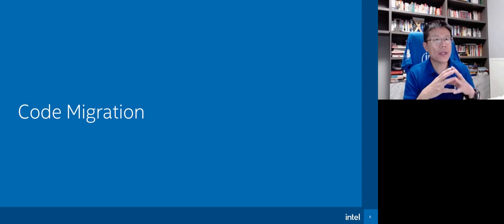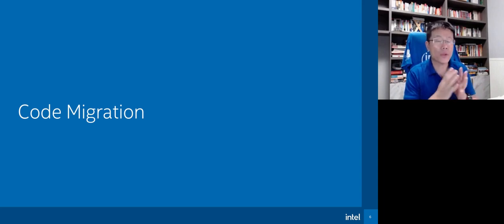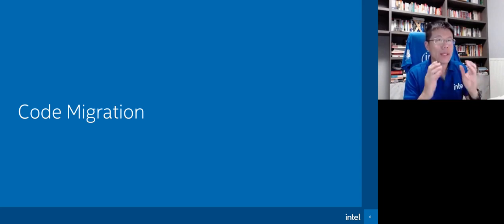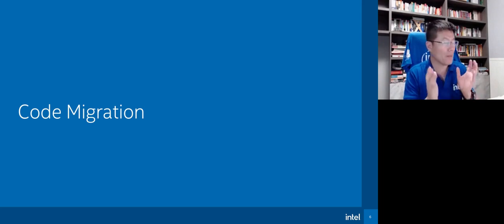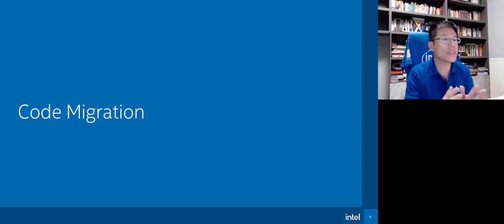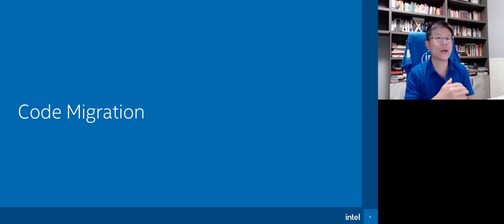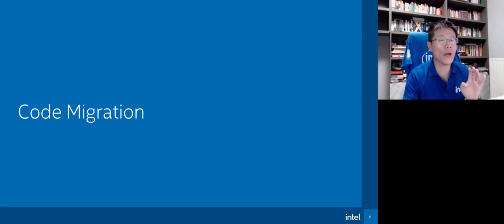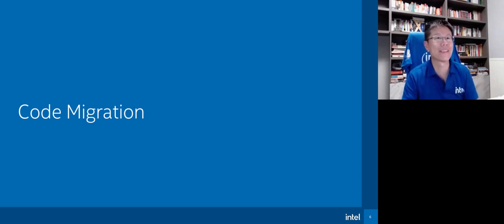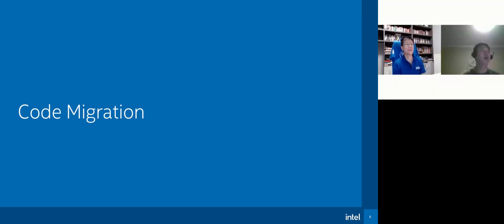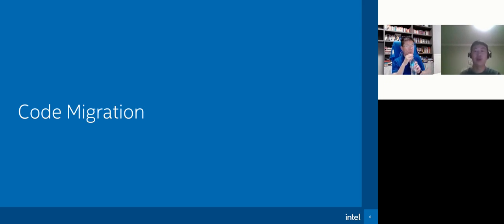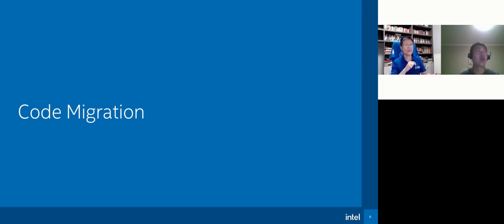With the code migration, I will turn this to our colleague Wang Yong. I will keep my video on unless the voice quality drops. I will mute myself but keep my video on to support you. Go ahead, Yong. Thanks Scott. Hi everyone, I will introduce the code migration and optimization on GPU and FPGA for beamforming algorithm. Let's get started.